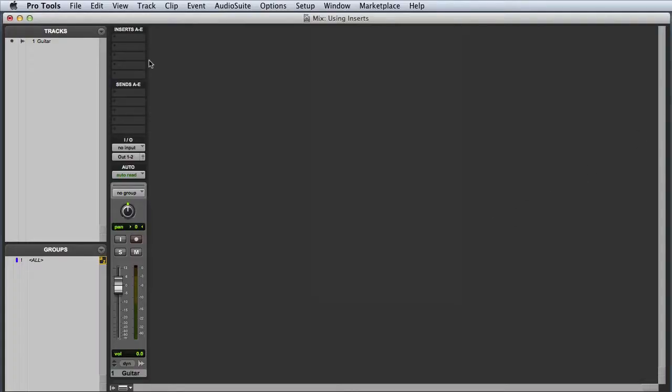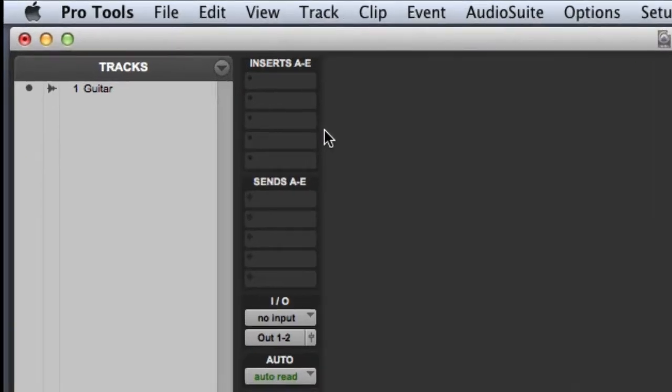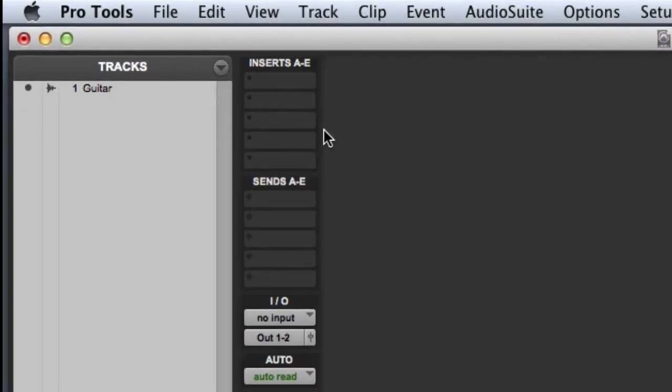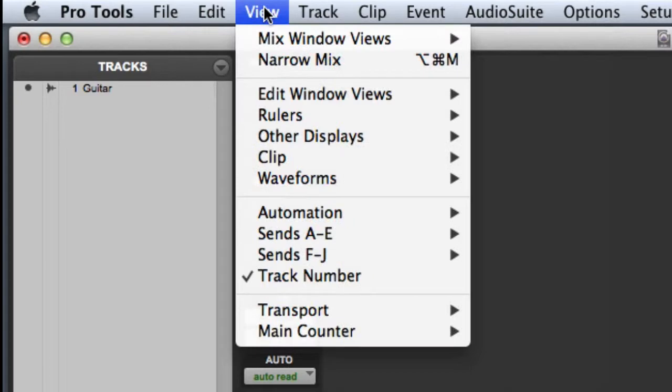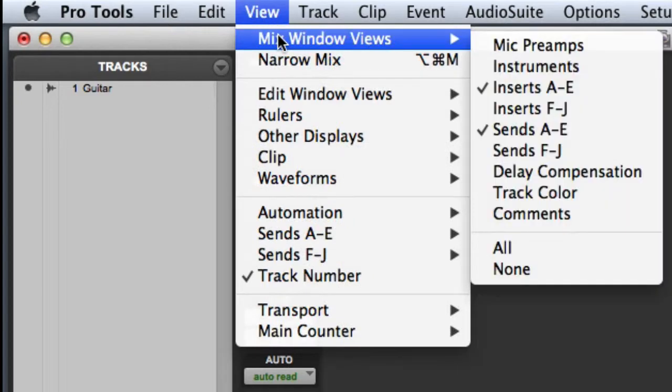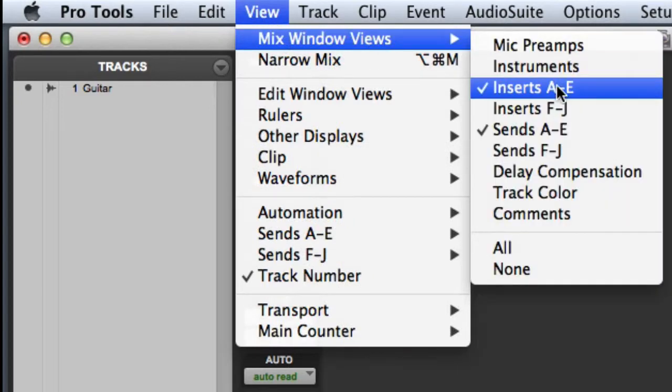At the top of my guitar track I should be seeing inserts A through E. If you are not seeing these for some reason, go to the view menu and choose mix window views, inserts A through E.